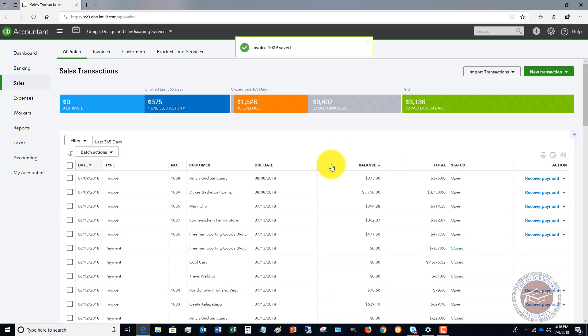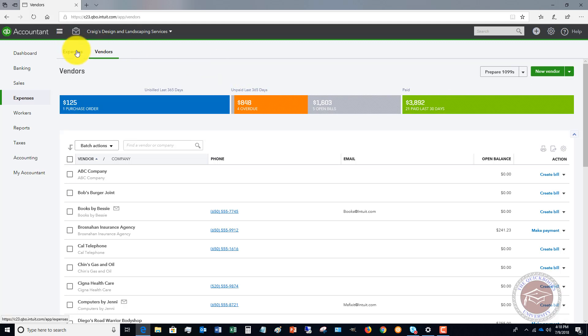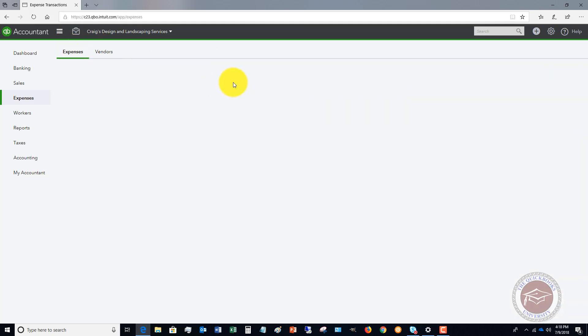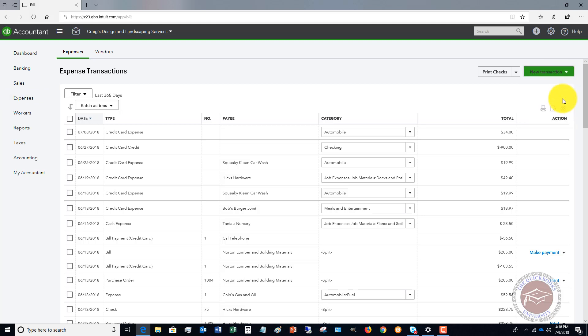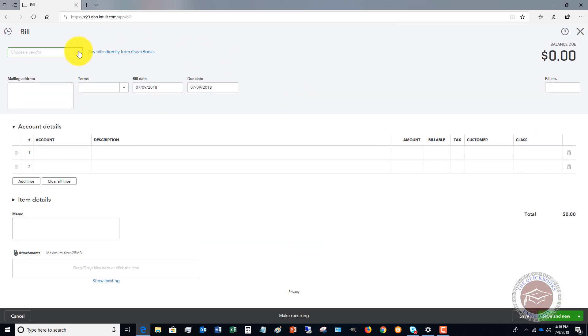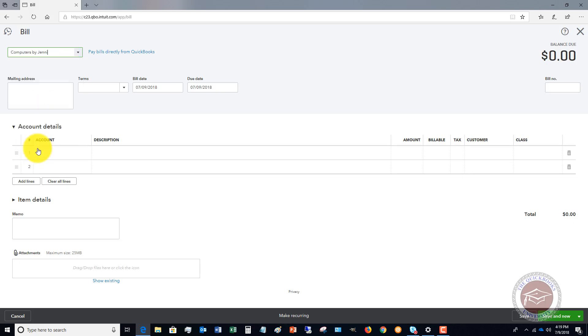The same is done on the expenses side. If you have a bill or an invoice or whatever it is, let's say that we have an expense and it's a bill that we get in, and we choose our vendor—let's say that it's Computers by Jenny.